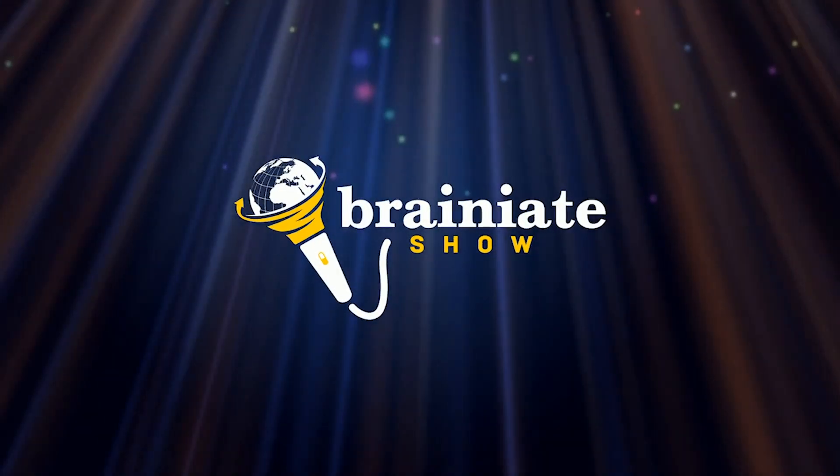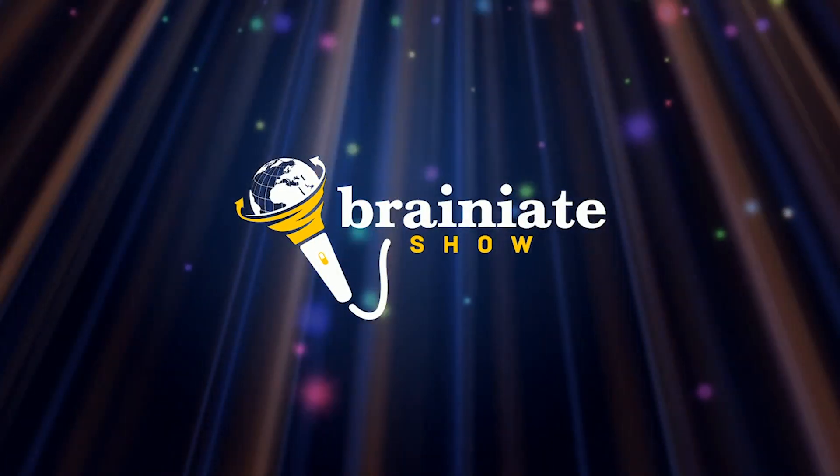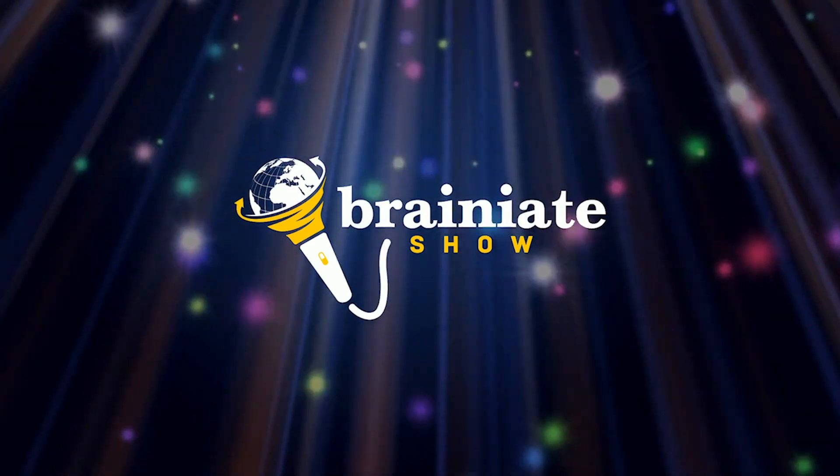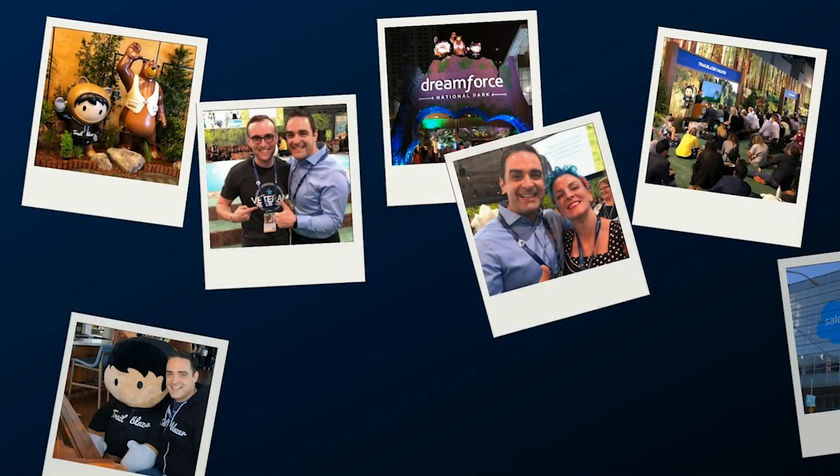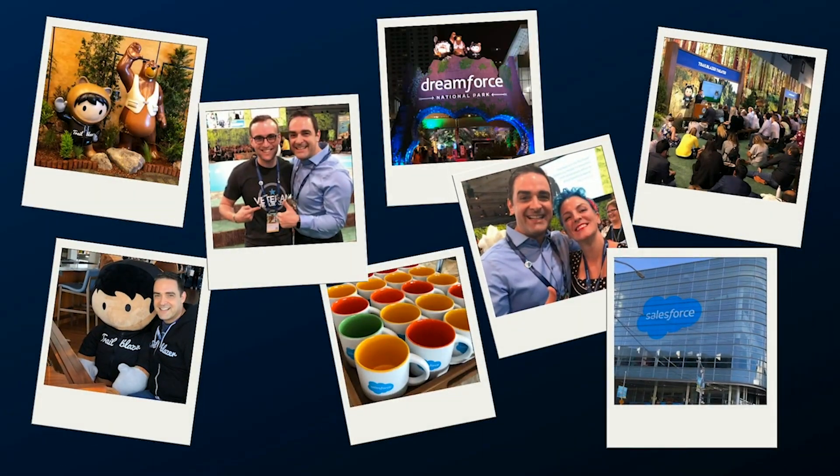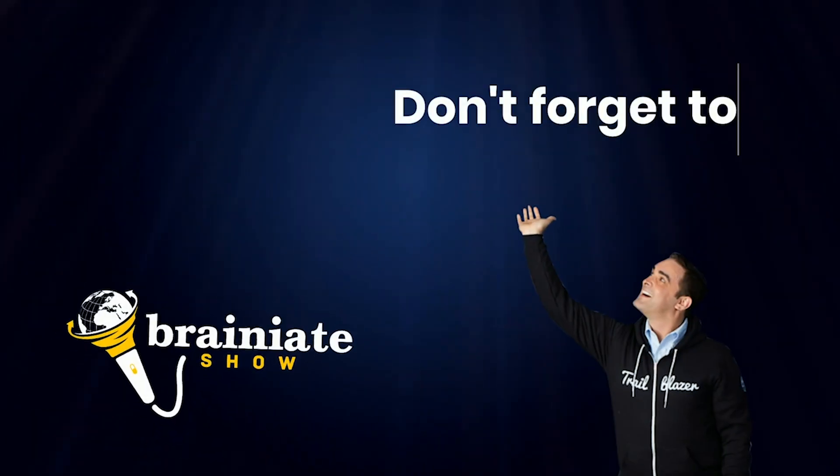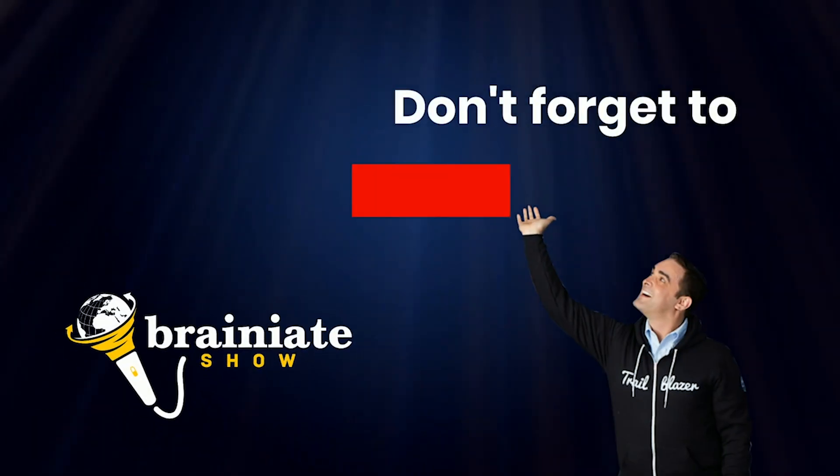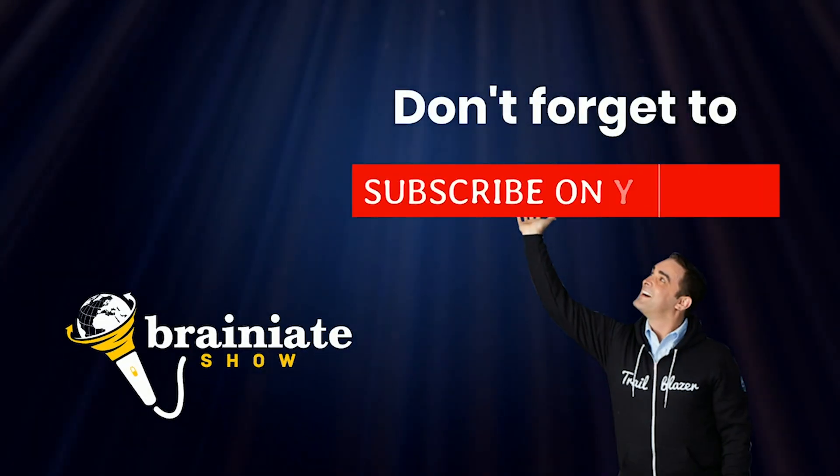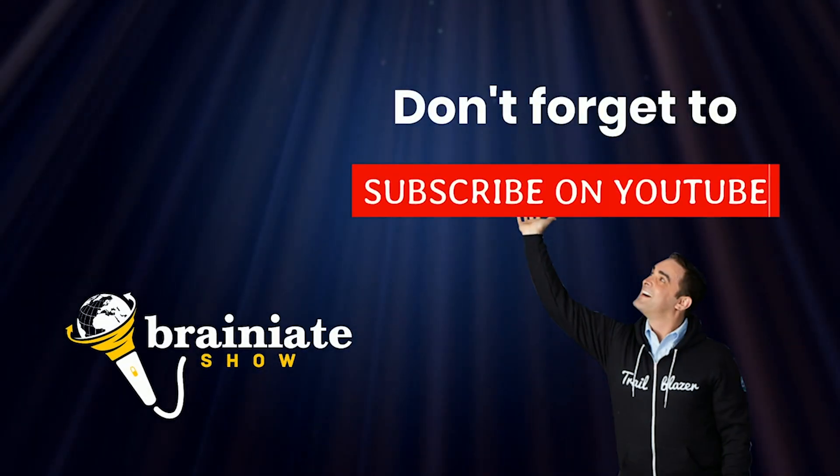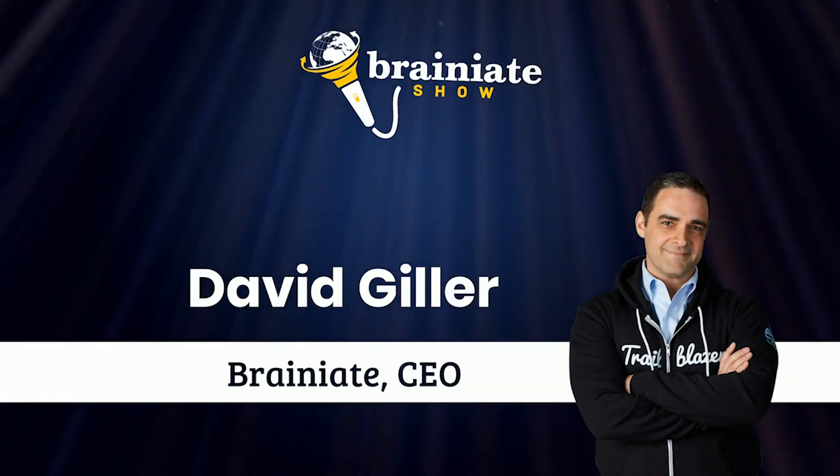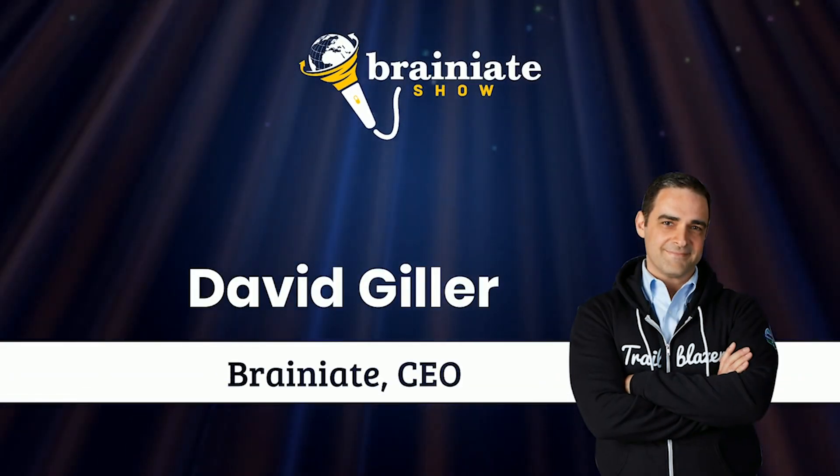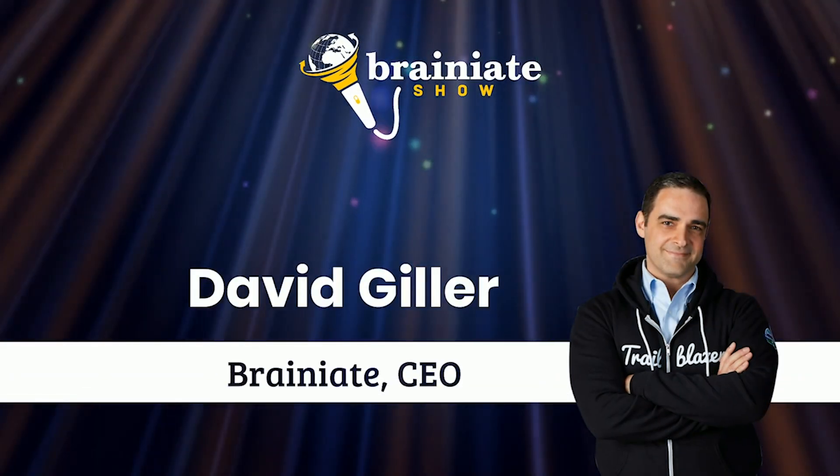Welcome to the Brainiate Show, where we talk about all things Salesforce, sharing the coolest features, solutions, and best practices to turn you into a Salesforce rock star. Here's your host, former attorney turned Salesforce consultant and trainer, David Giller.